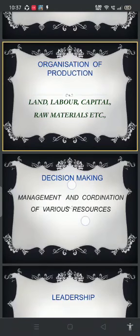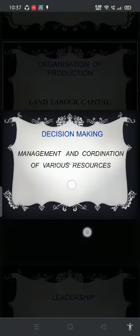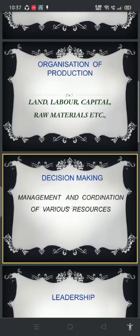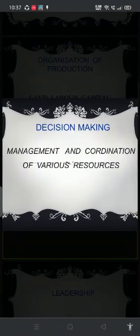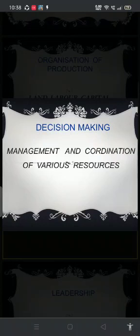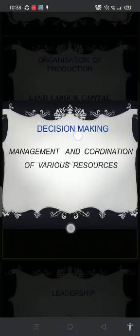Next we have decision making. An entrepreneur should be really good at decision making because in the day-to-day working of his company, he will have to take decisions every now and then. He should be very quick in making decisions, and this comes only through the experience and knowledge which he possesses. Basically these decisions could be regarding anything — on the whole, it will be about managing and coordinating the various resources required for the working of the business.